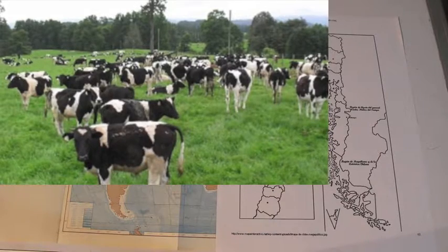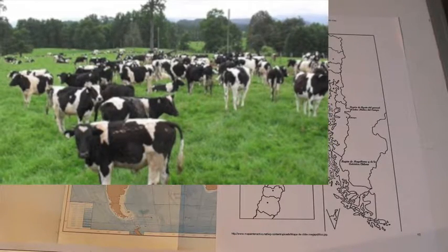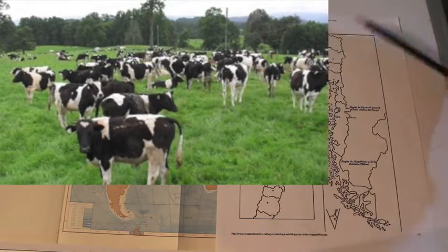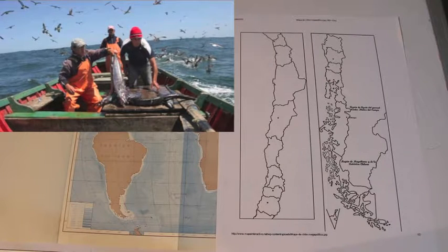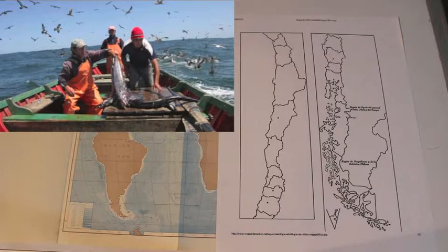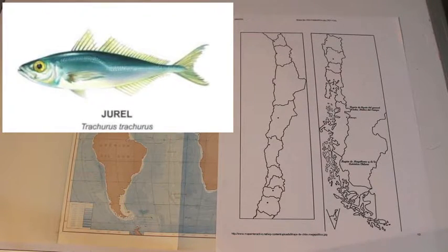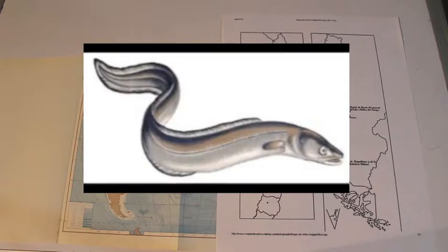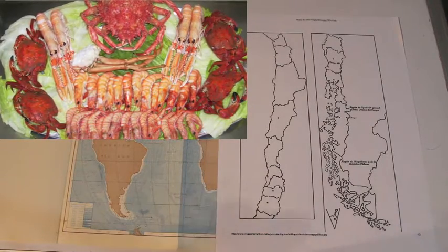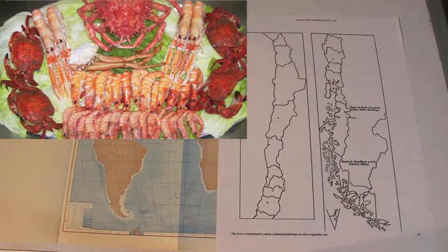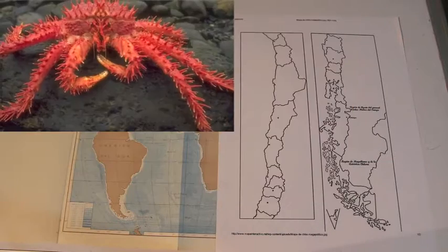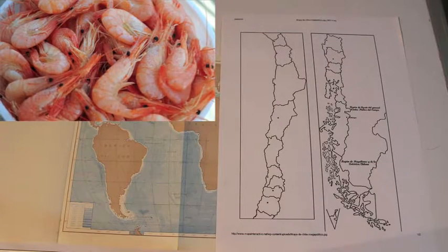Cattle raising and dairy products are particularly concentrated between Temuco and Puerto Montt. Fishing is an important activity all along the coastal areas. Classical kinds of fish are sardines, mackerels, tunas, hake, conger eels, and rays. Classical types of mussels and crustaceans are clams, mussels, abalones, sea urchins, crabs, lobsters, and shrimps.